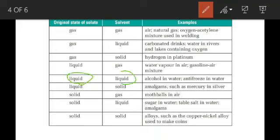Next is liquid in liquid — where solute is a liquid and solvent is also a liquid. For example, alcohol in water is a good example of liquid in liquid, meaning solute is liquid as well as solvent is also liquid.